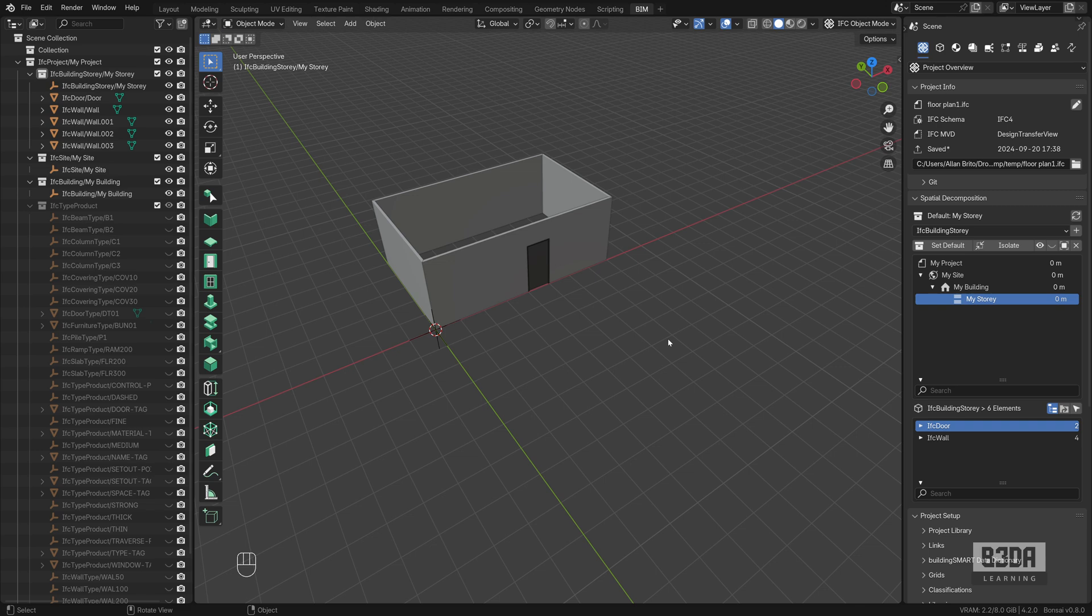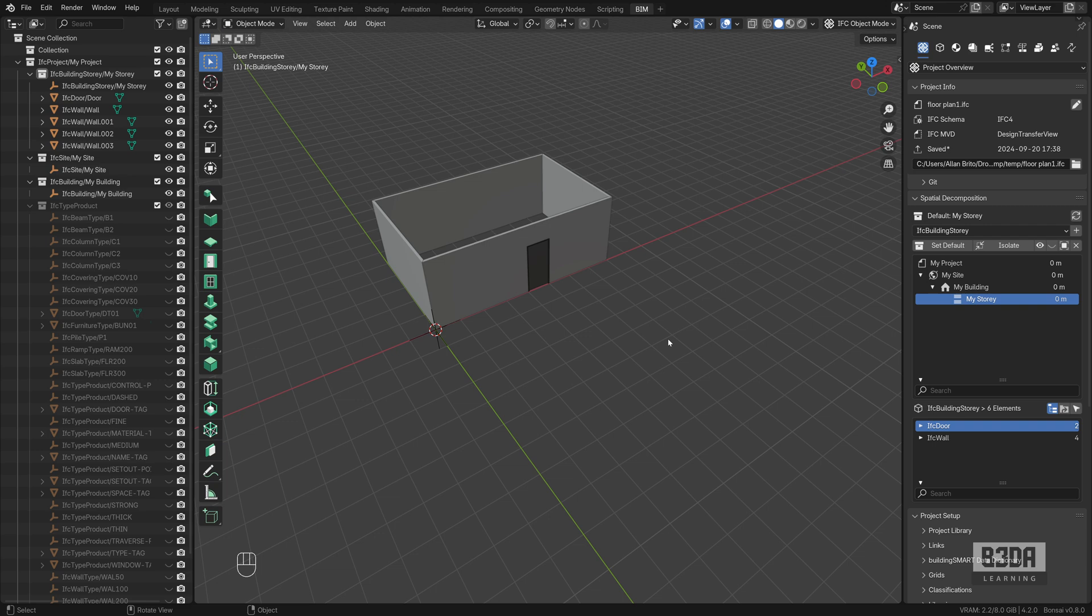Hey, I'm Alan Brito from Blender3D Architect and welcome to this tutorial about Bonsai. Let me give you a quick overview on how to create a 2D drawing like a floor plan and how to control the door swing direction. This is a common task that you will probably find in many drawings and projects in Bonsai.